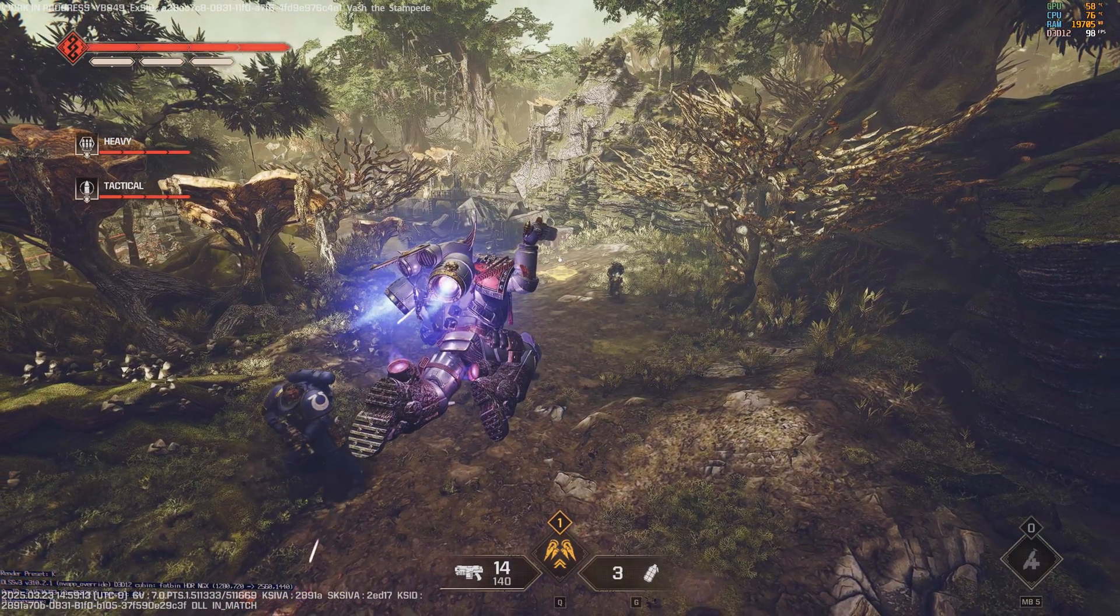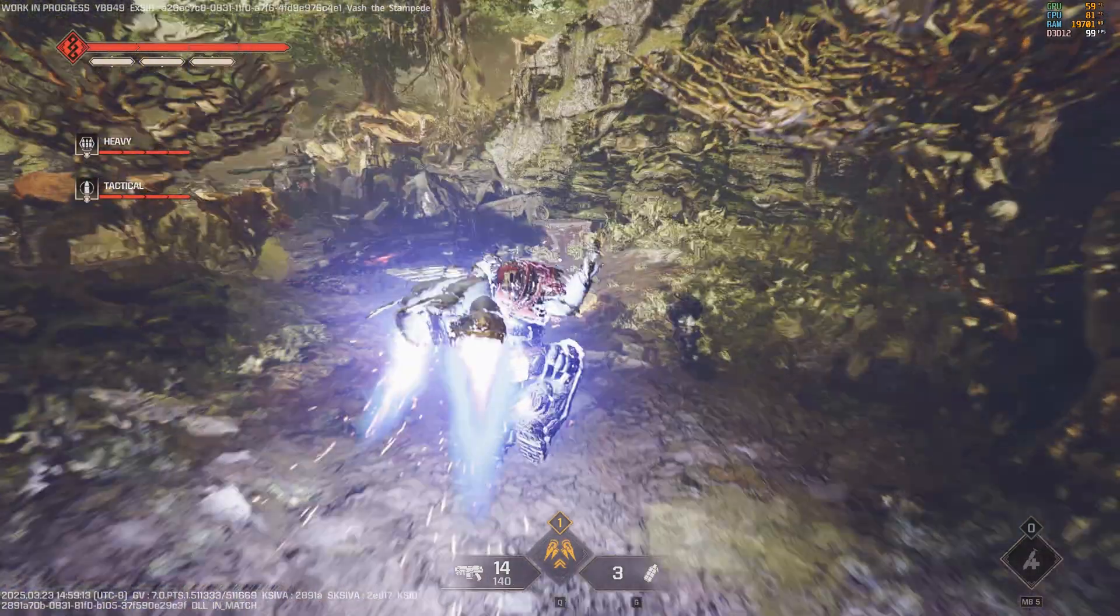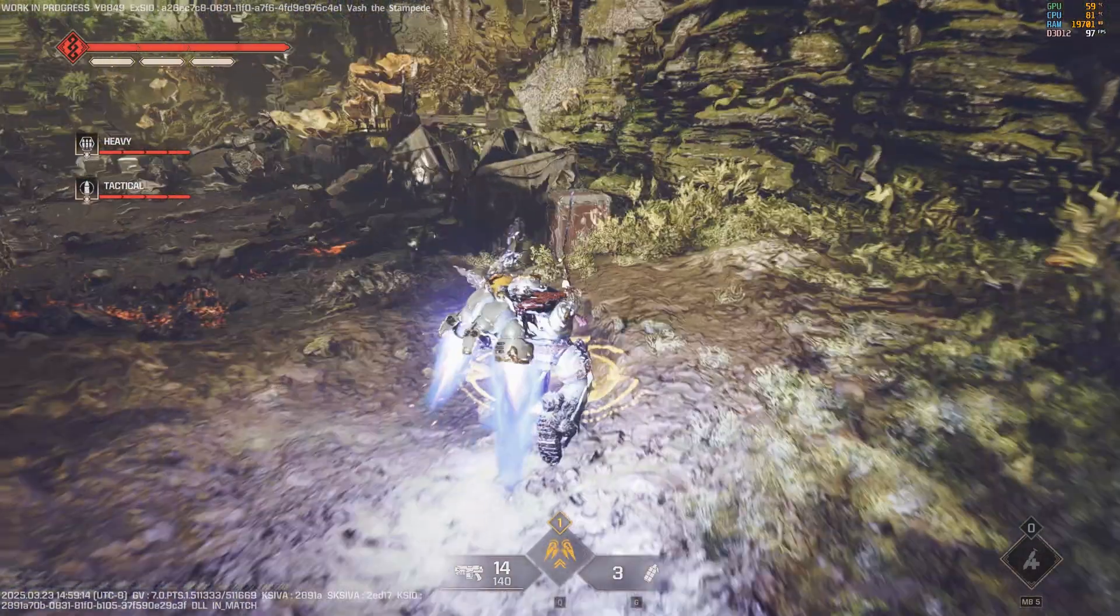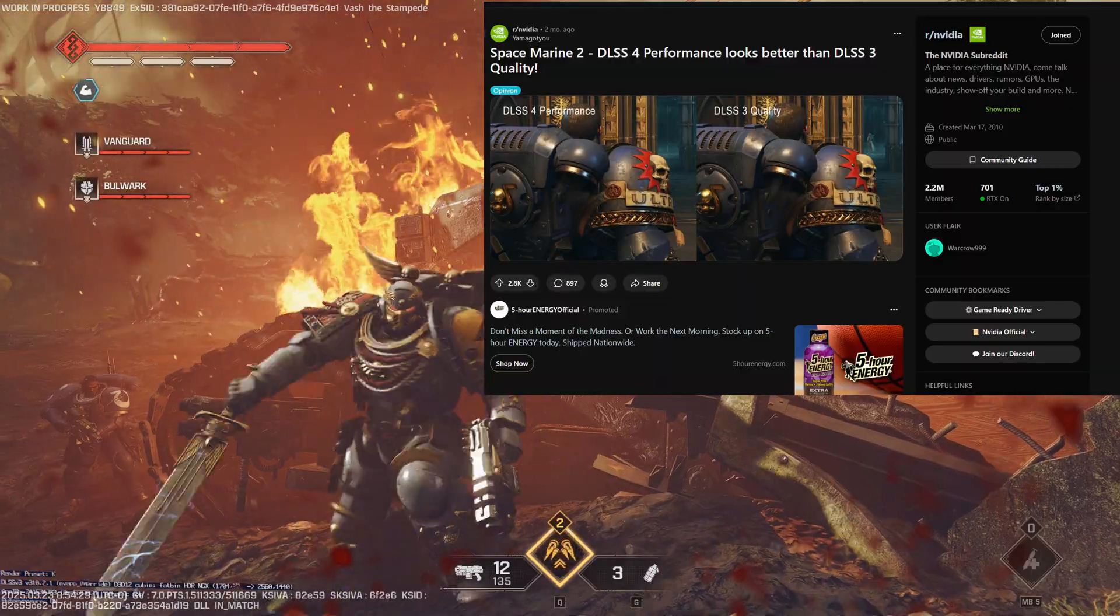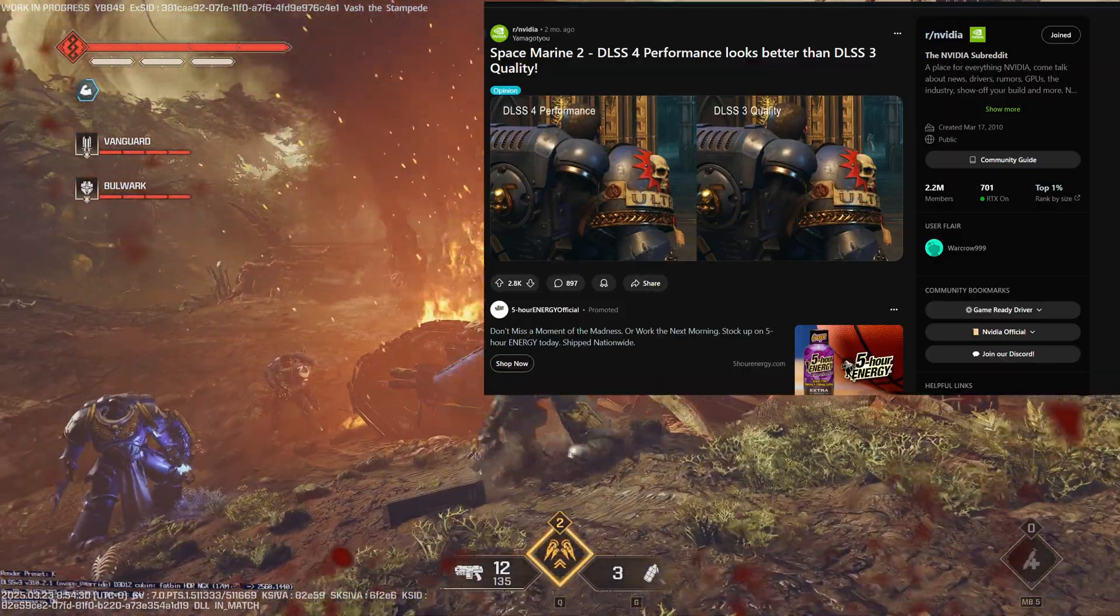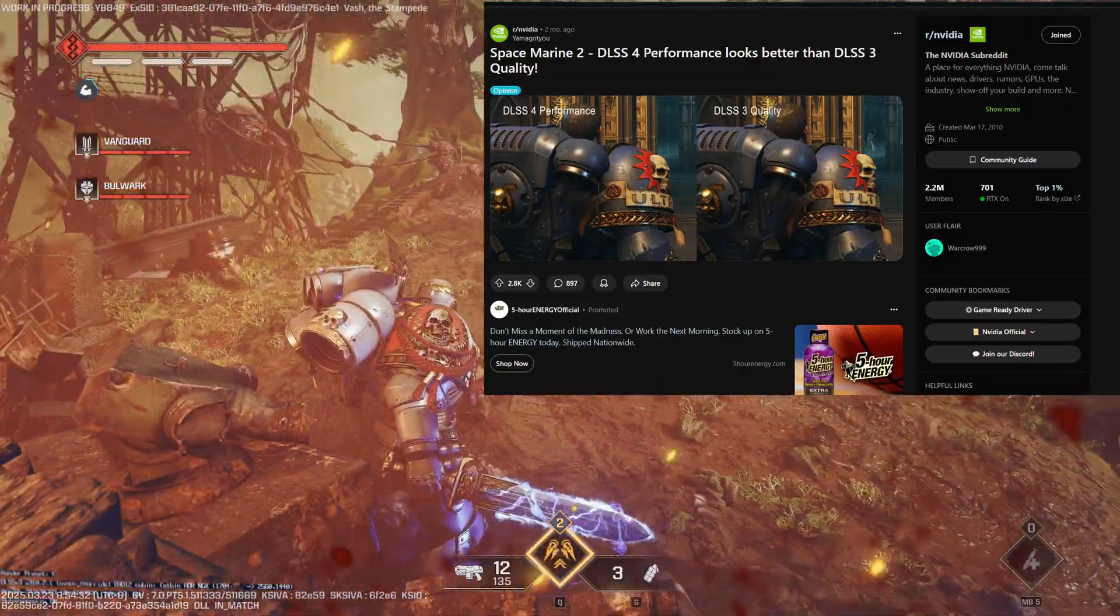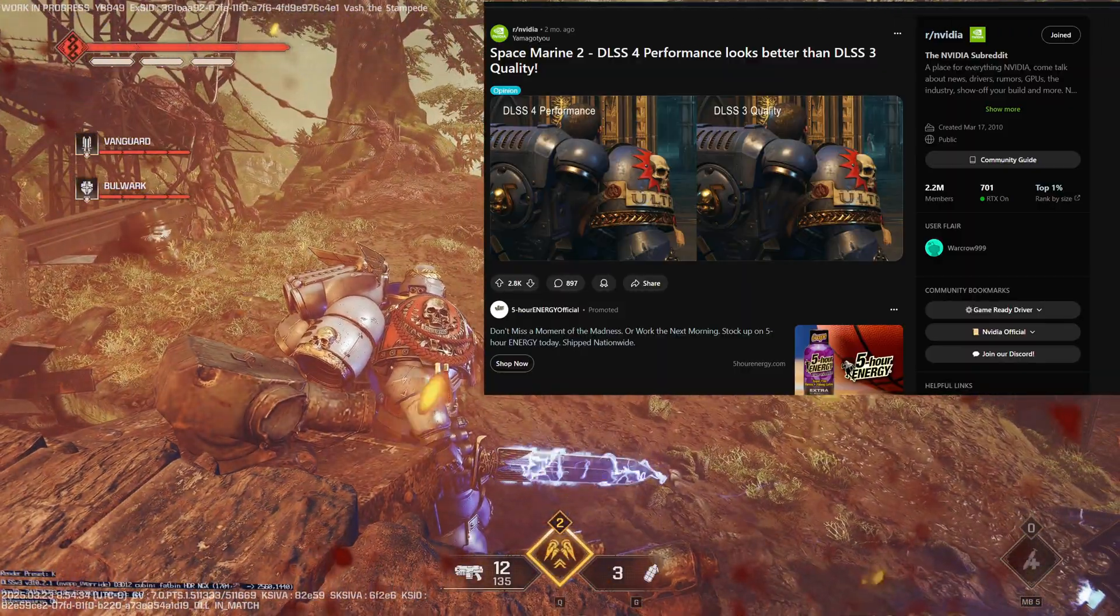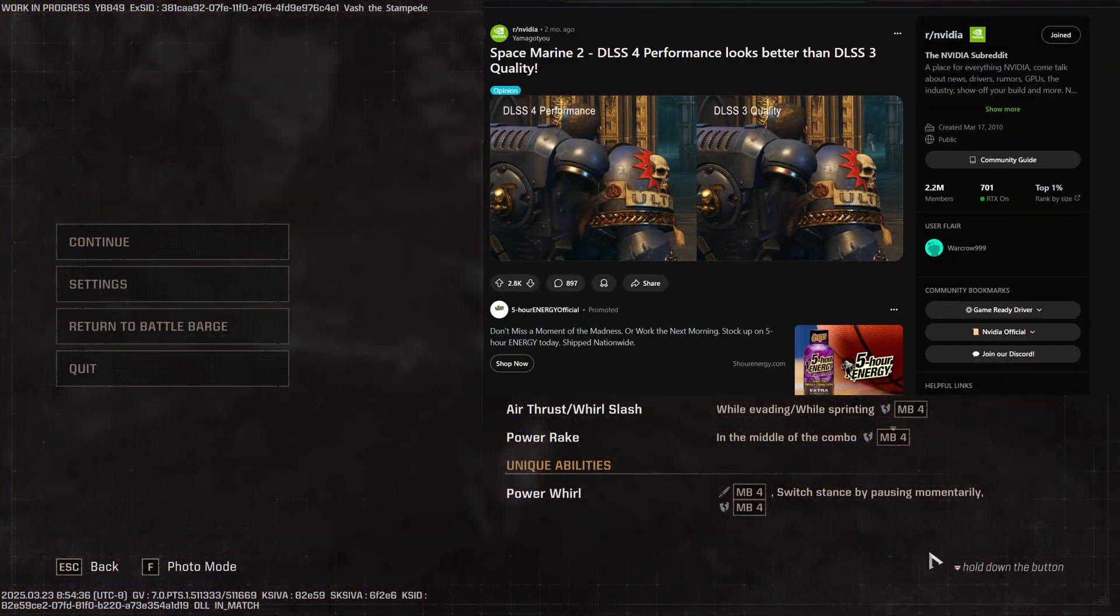So here's a little article somebody put on reddit of someone comparing DLSS4 performance to DLSS3 quality, and essentially what they're saying is DLSS4 performance looks better than 3 quality.